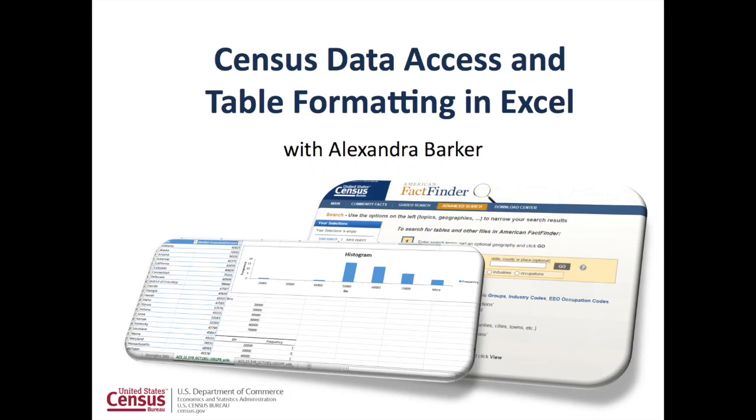Welcome to the video tutorial on using census data in Excel. I am Alexandra Barker, Data Dissemination Specialist with the Census Bureau.